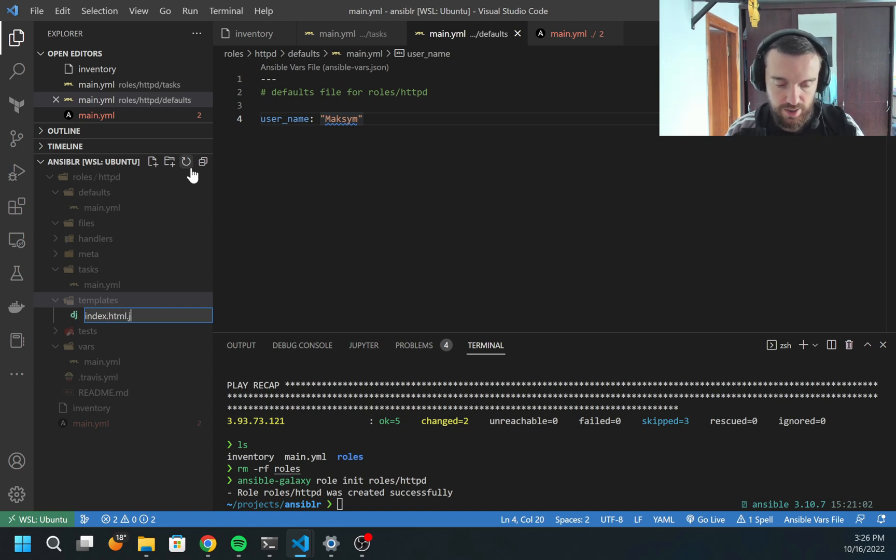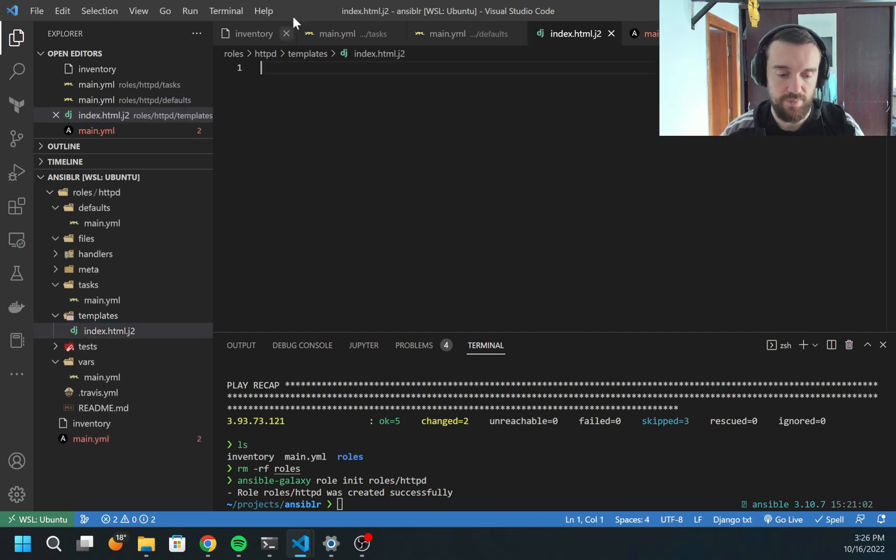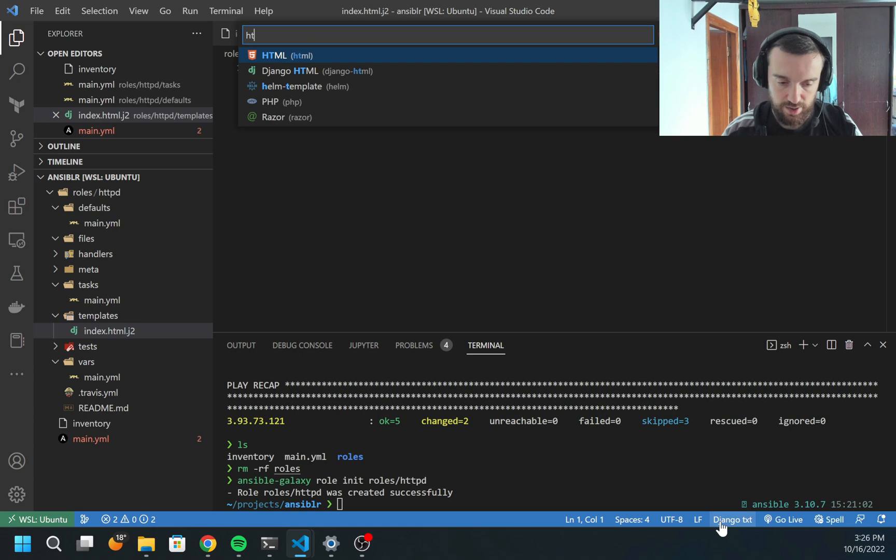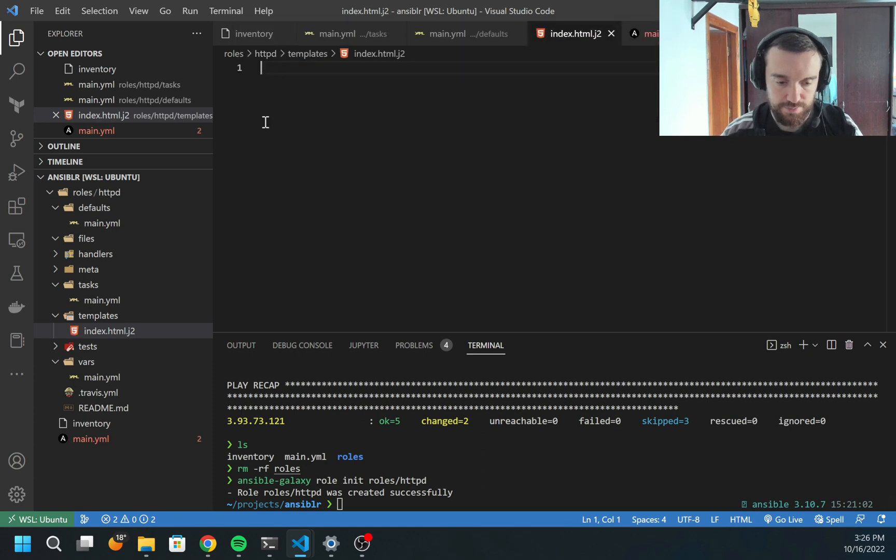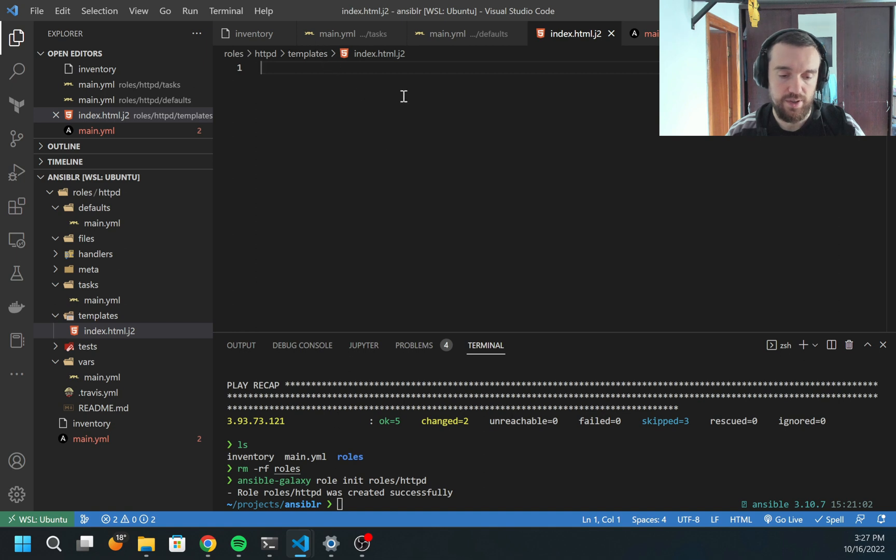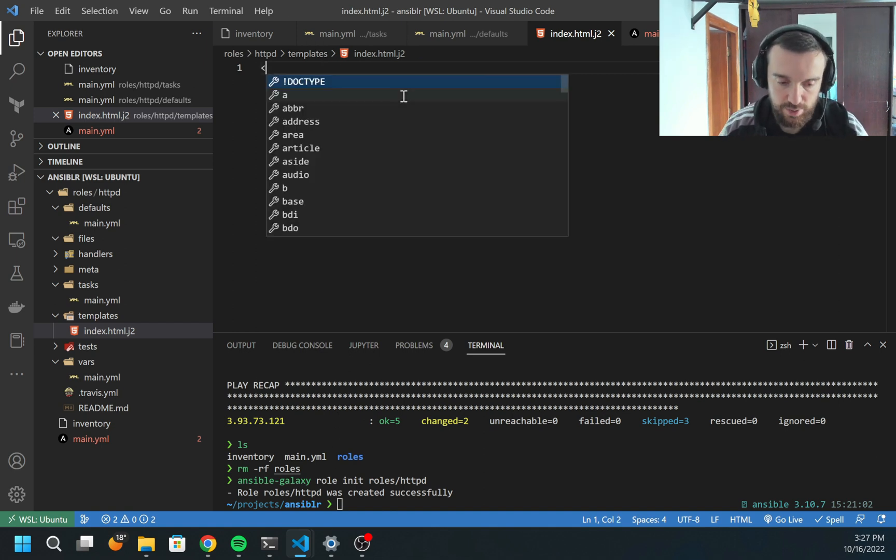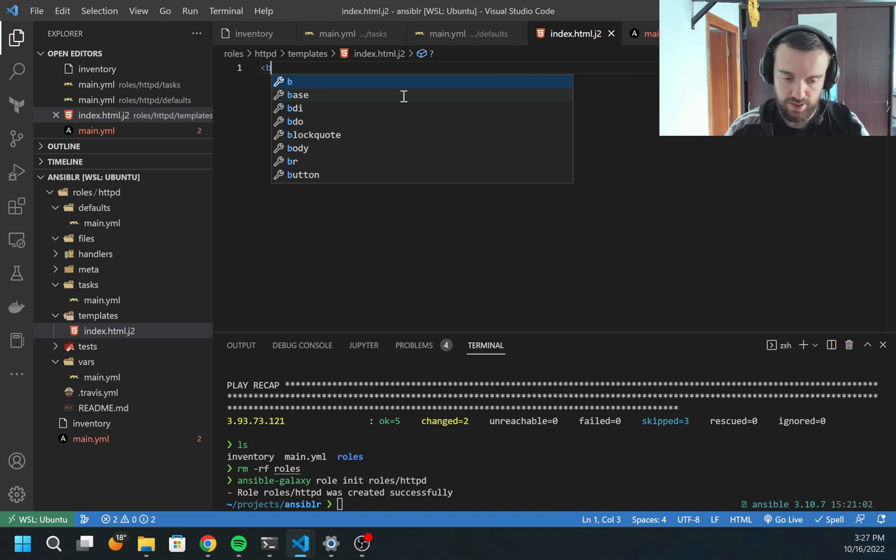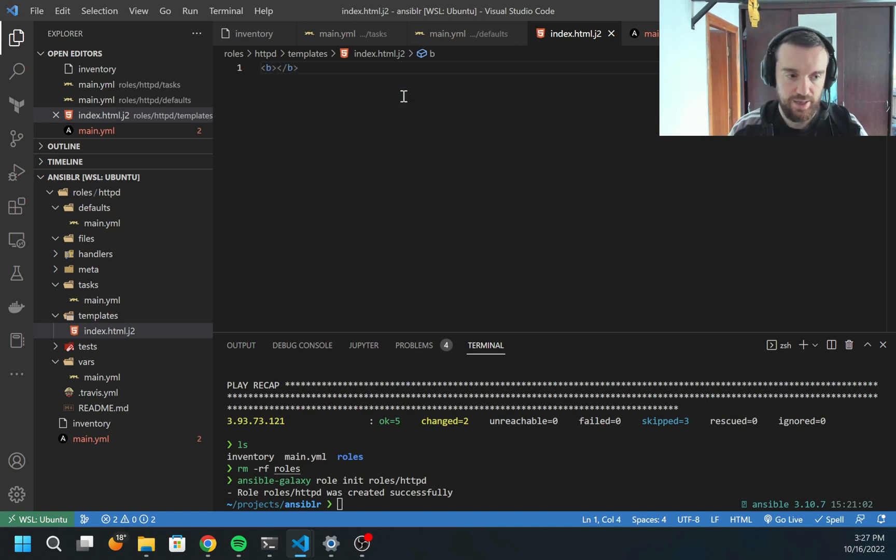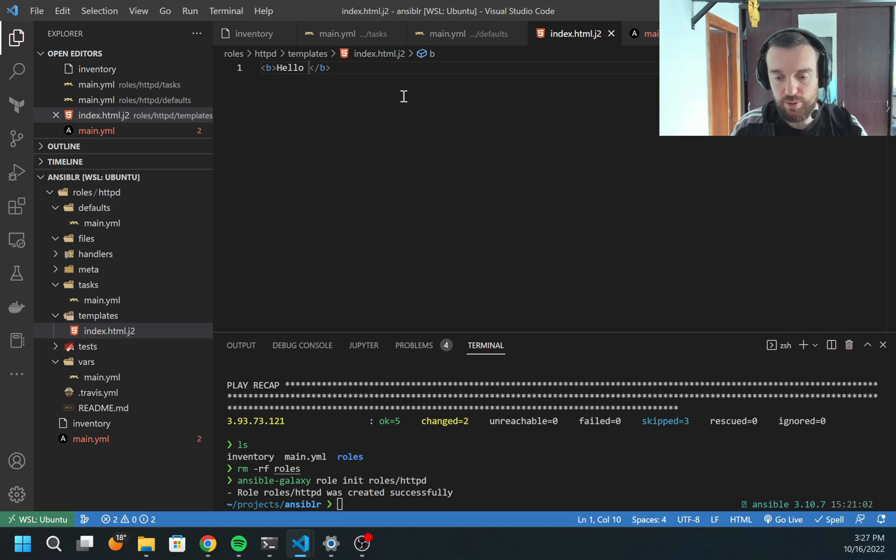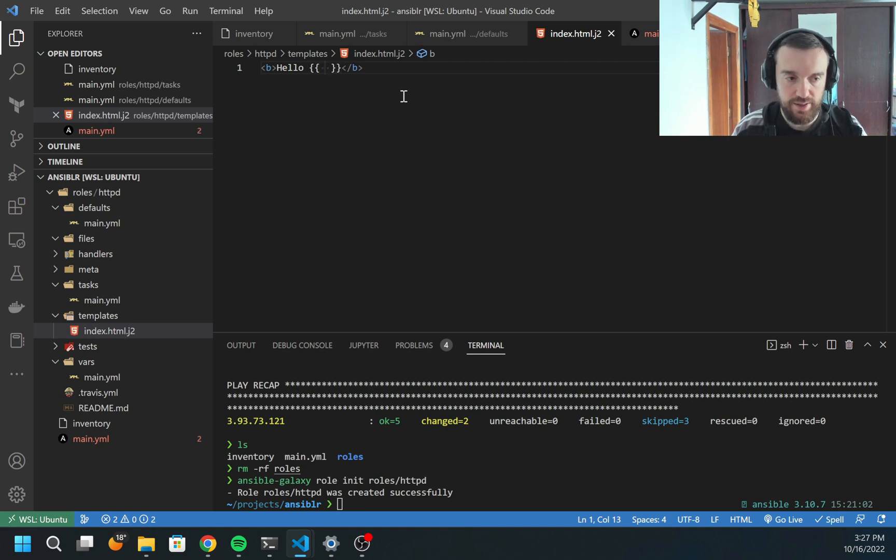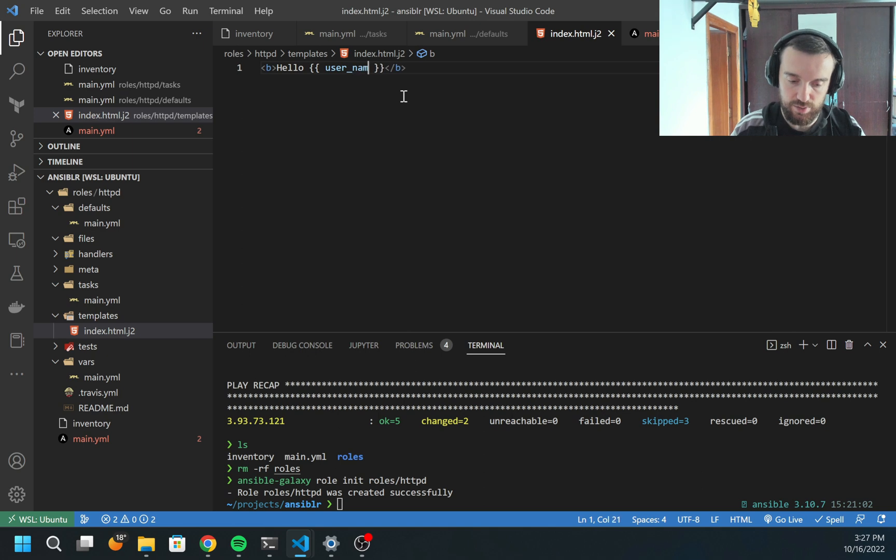Next, I can create the template. For the template, I'm going to use index.html, but I'm going to also add .j2. This is the Jinja extension. Here I'm going to use just HTML. How can I use variables here? So this is simple HTML. I can use, for example, the B tag. Inside the B tag, I want to say hello and I want to print the username.